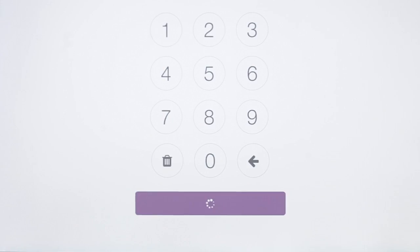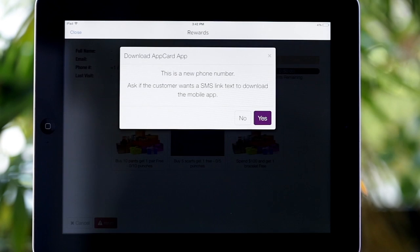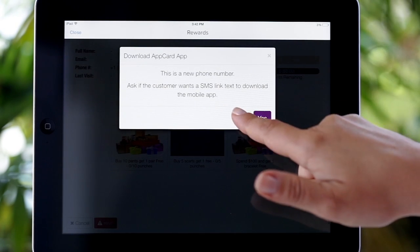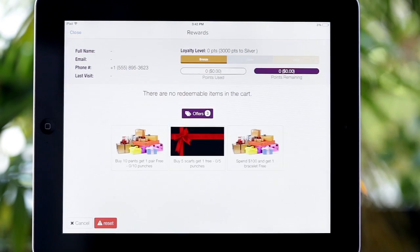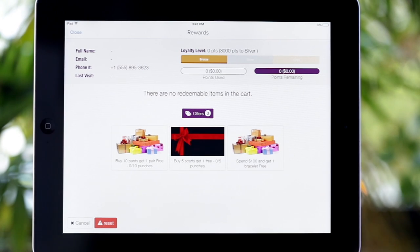As a merchant, you will have a branded storefront with the AppCard app, and shoppers can receive a text prompting them to download the app while they're standing right there in front of you. AppCard is all about earning first and redeeming at your next visit. In this example, the shopper has just joined the program, so there's nothing to redeem — they are on their way to earning rewards for this transaction and all their future purchases.